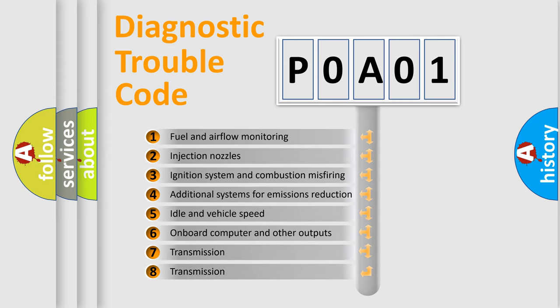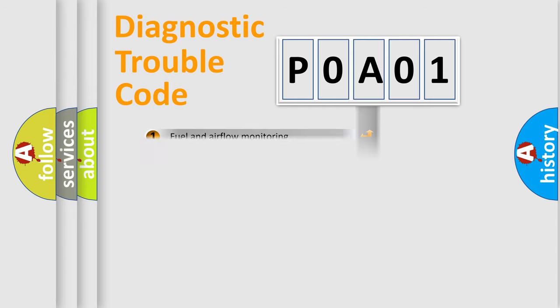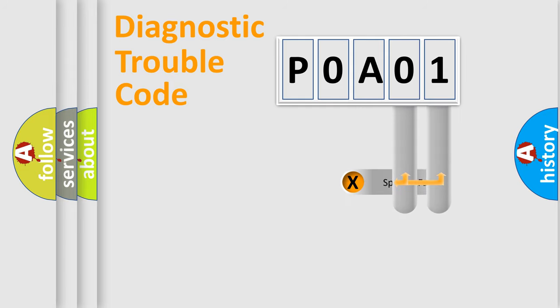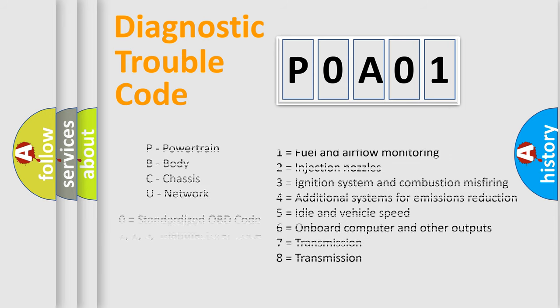The distribution shown is valid only for the standardized DTC code. Only the last two characters define the specific fault of the group. Let's not forget that such a division is valid only if the second character code is expressed by the number zero.